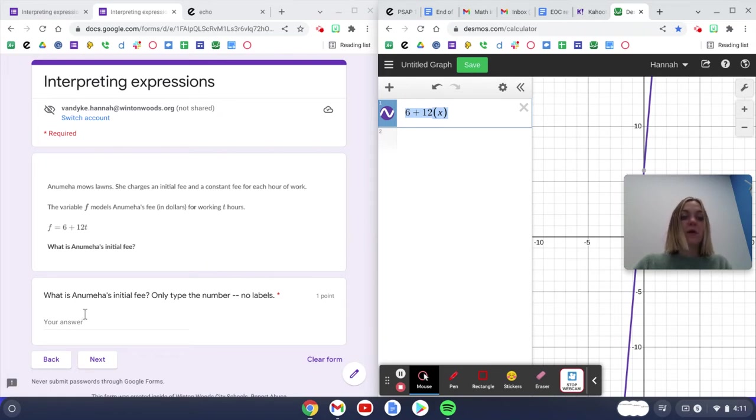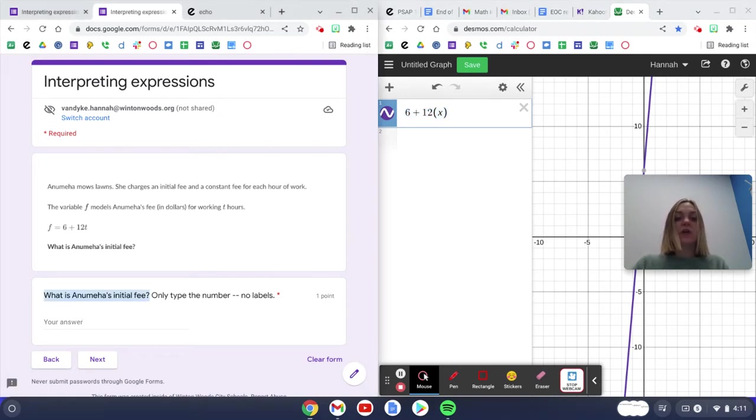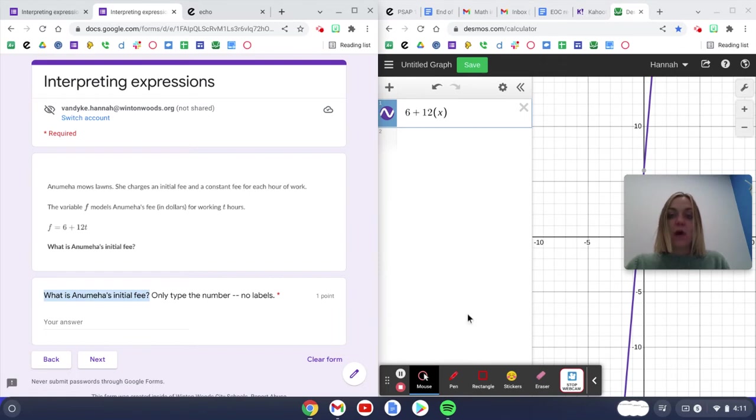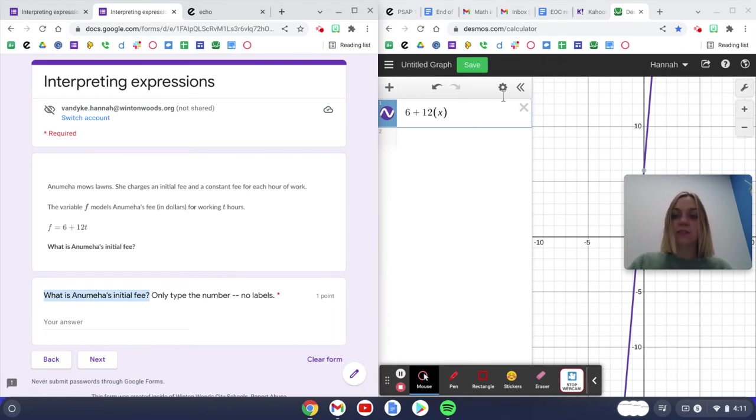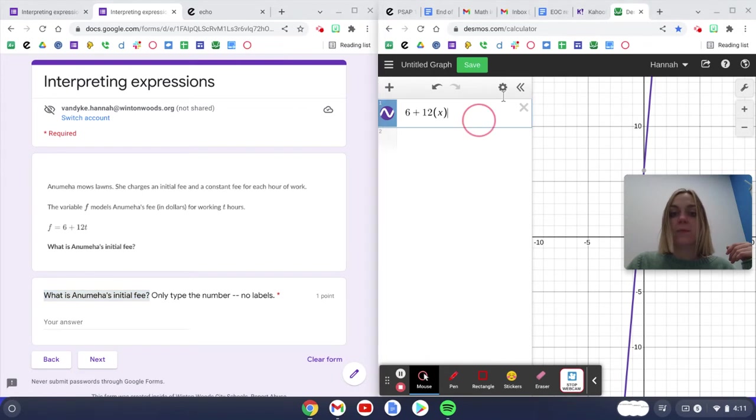Now my question is asking, what is her initial fee? I didn't even really need to put this into Desmos. I just did it out of habit.